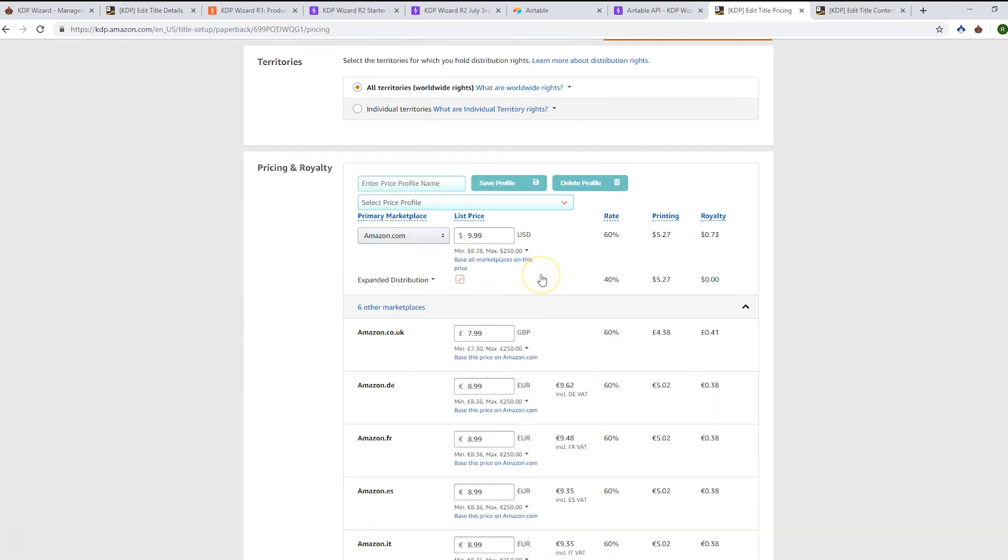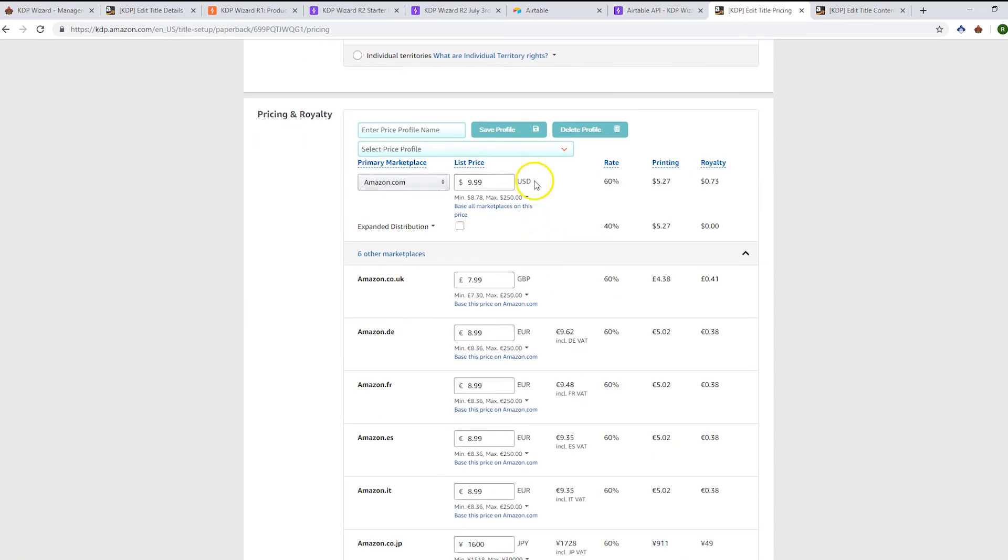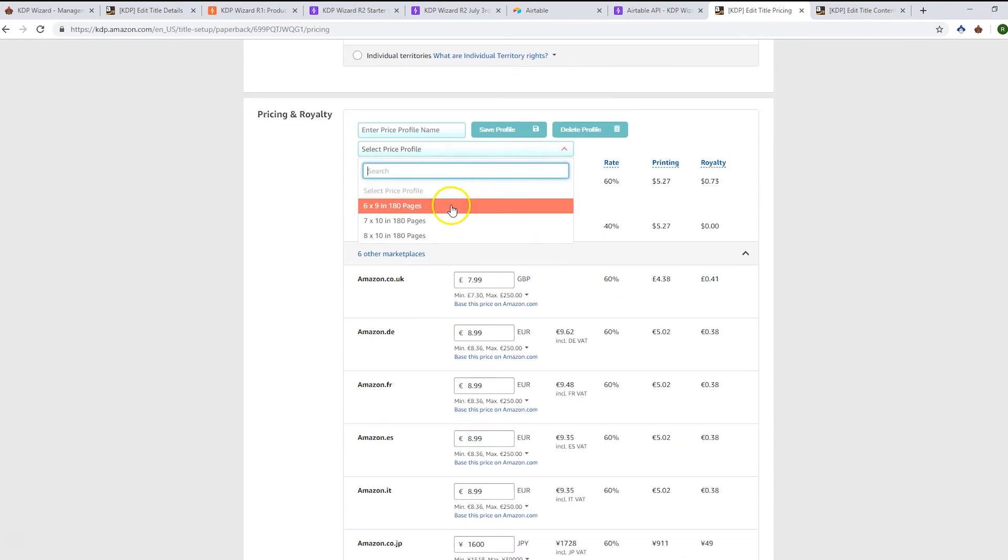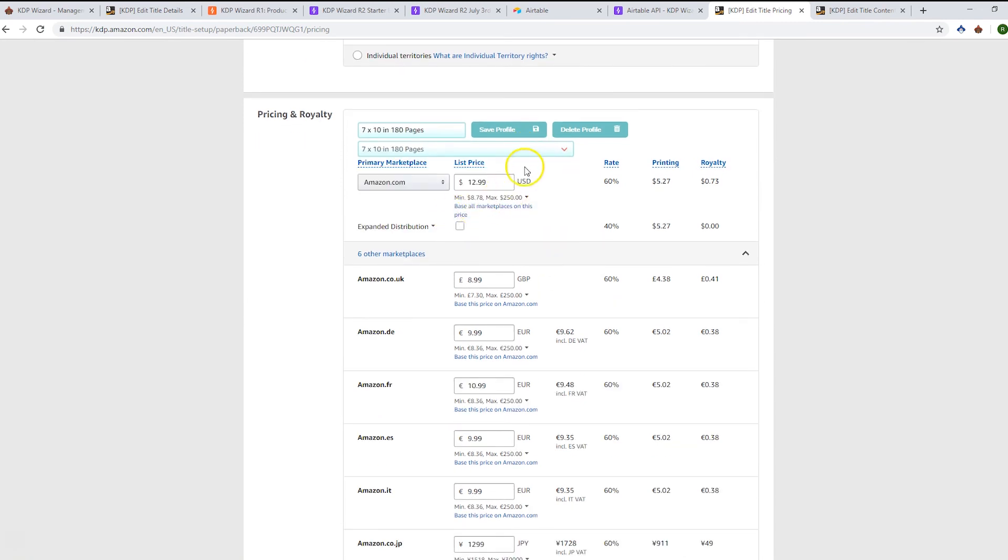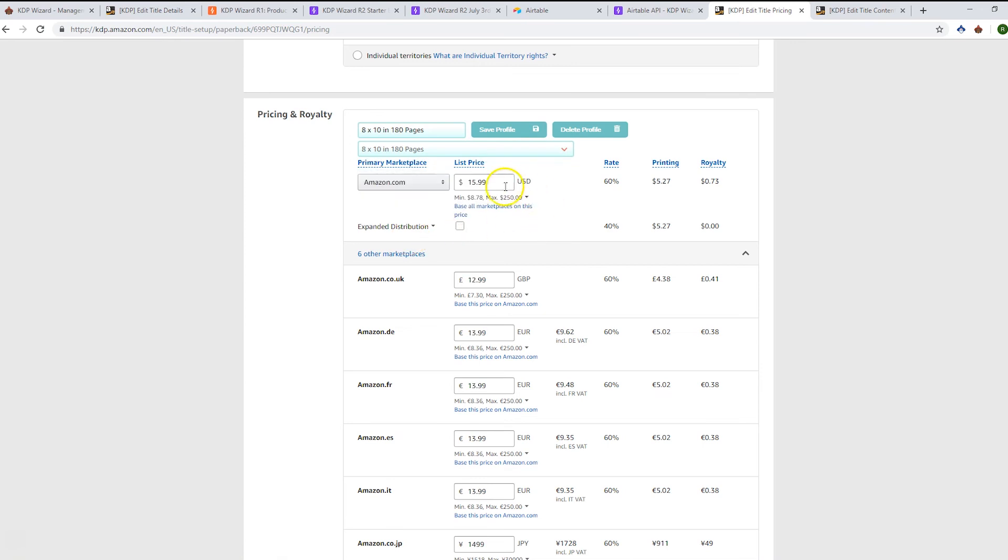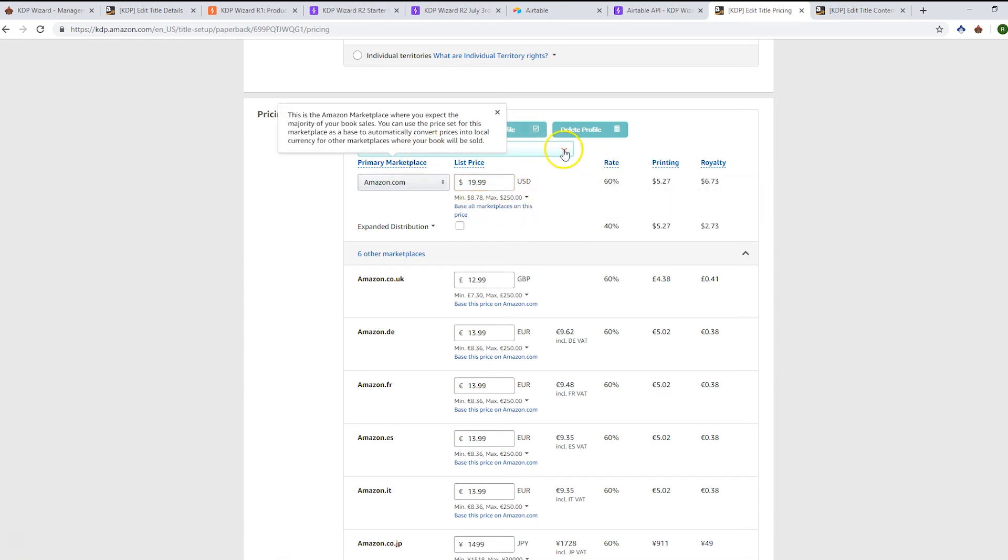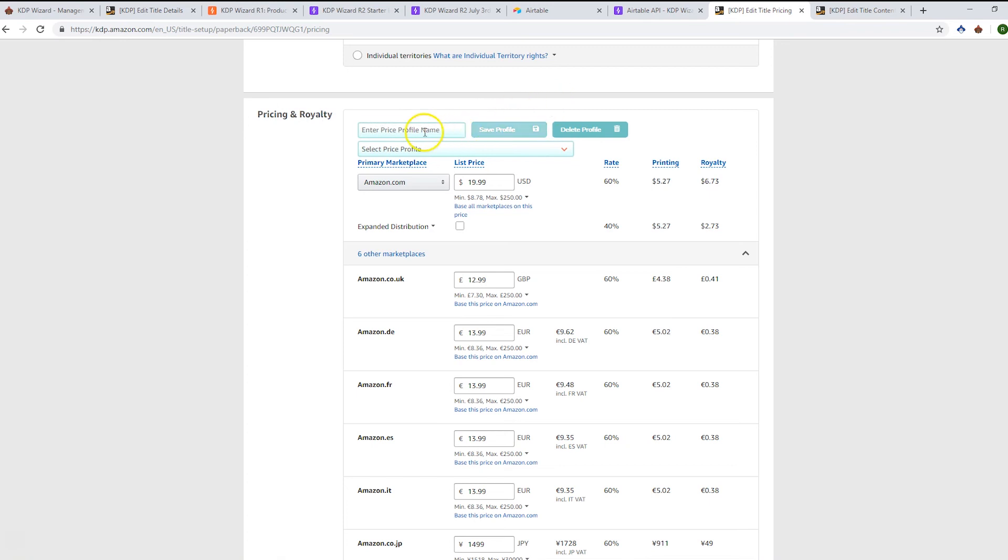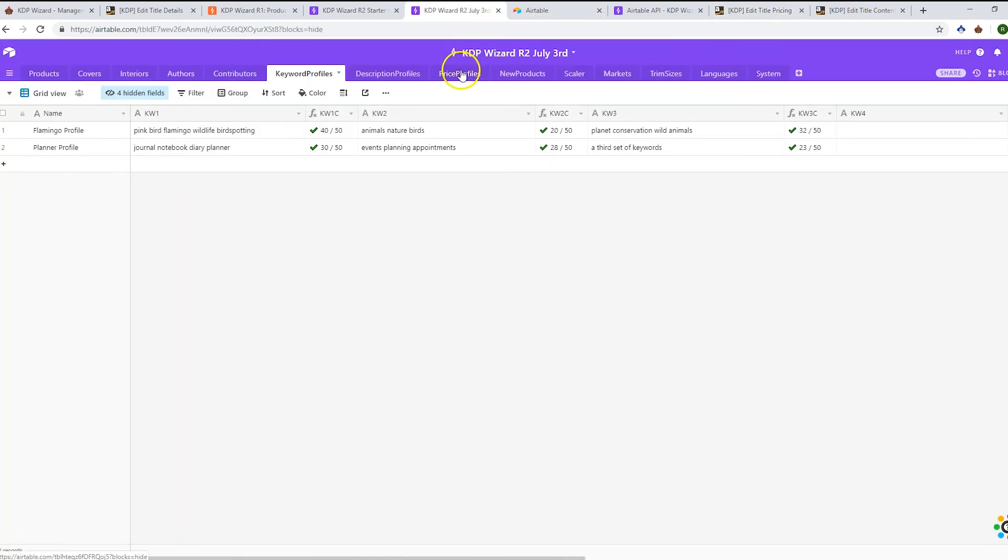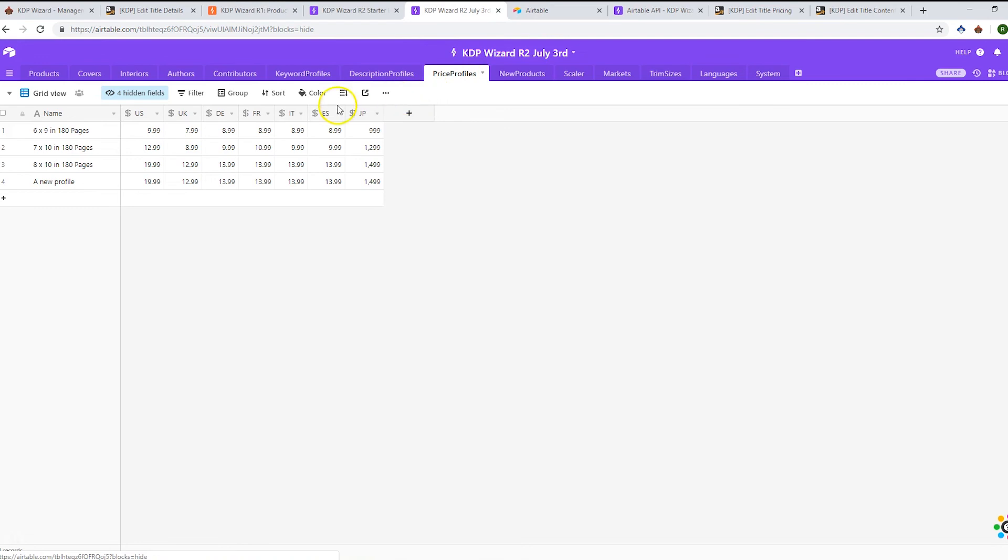Down here we've got our pricing profile. If I expand out the other marketplaces, similar to release one, you can populate your pre-configured pricing and change that directly here on the page. I'm going to make that $19.99. I want to update that for my 8x10s, and that will update in Airtable. You can just enter a new profile in here, amend it as you see fit, and save that. That will save in pricing profiles.